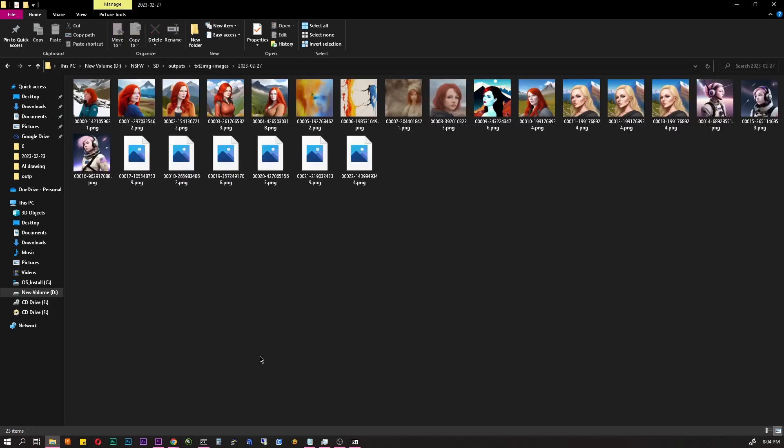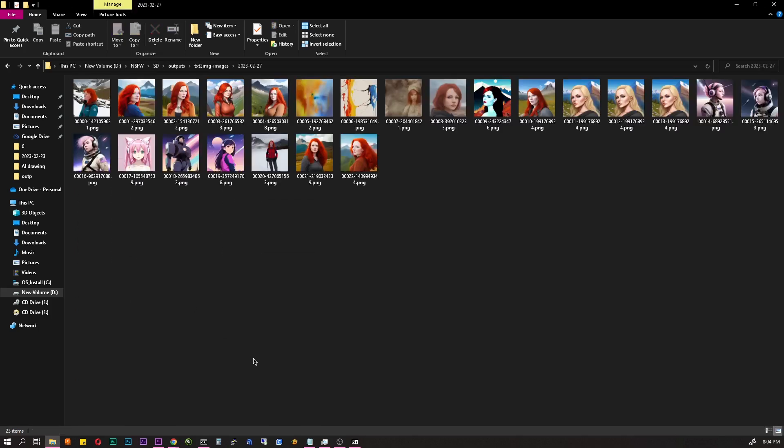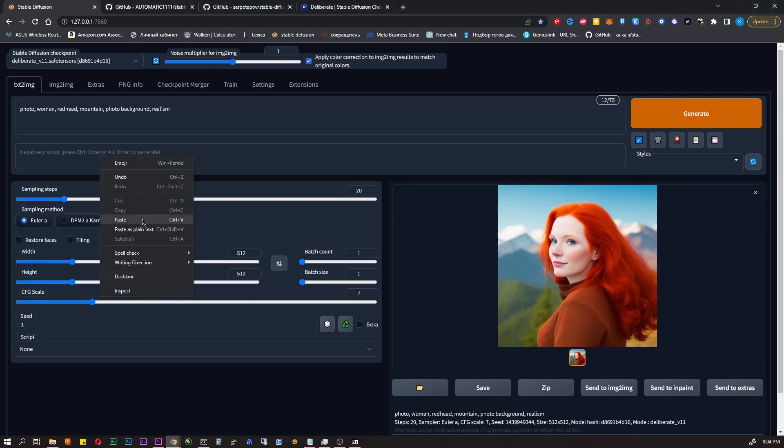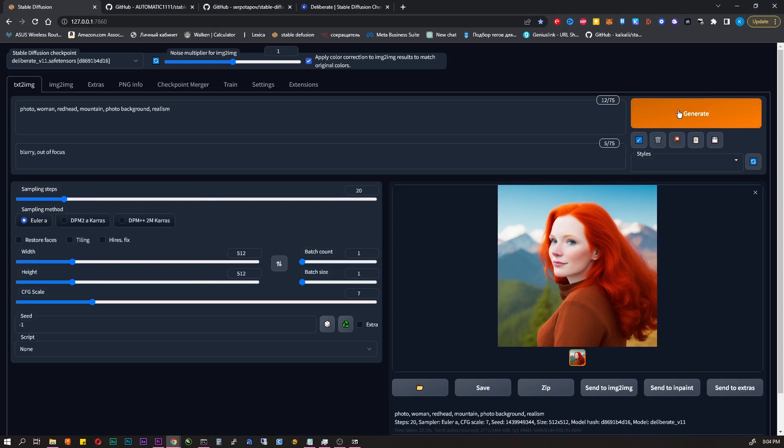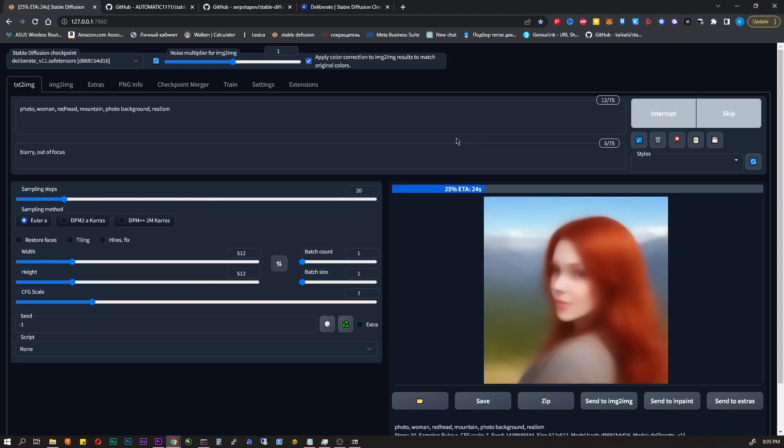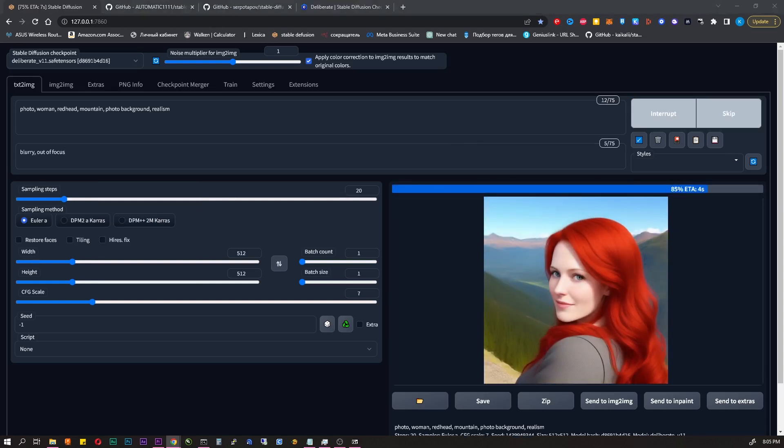The following field is negative prompts. What you don't want to see on the image. Let's say I don't like that the background is blurry. Here I write blurry, autofocus.